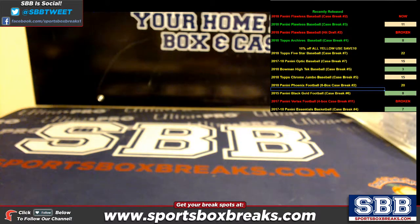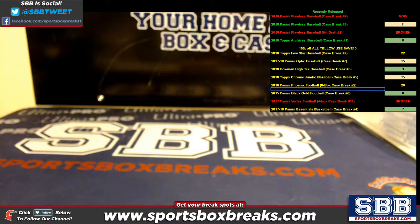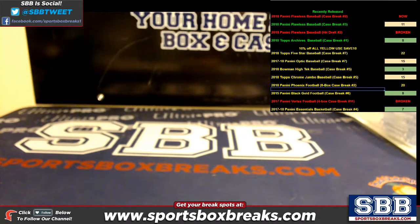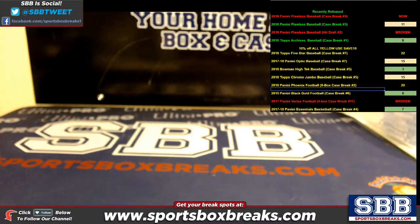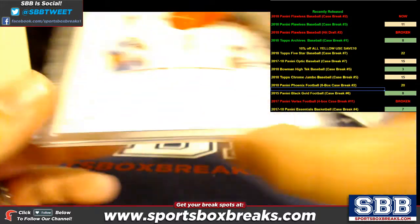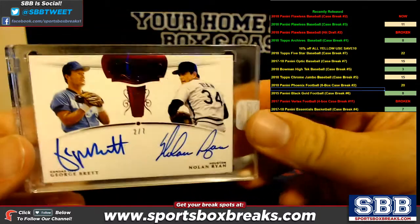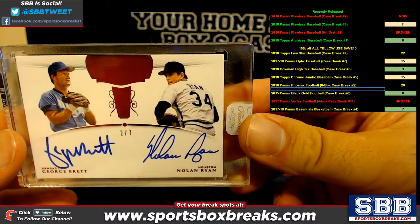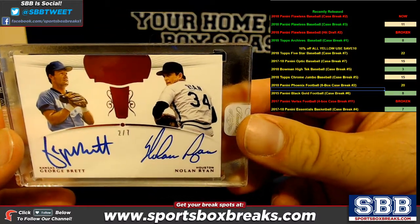What's going on everyone? This is Jason at SportsBoxBricks.com coming to you live on 10-28-2018. I'm doing a random from our 2018 Flawless Baseball Team Break number 2. It's a random between this beauty.